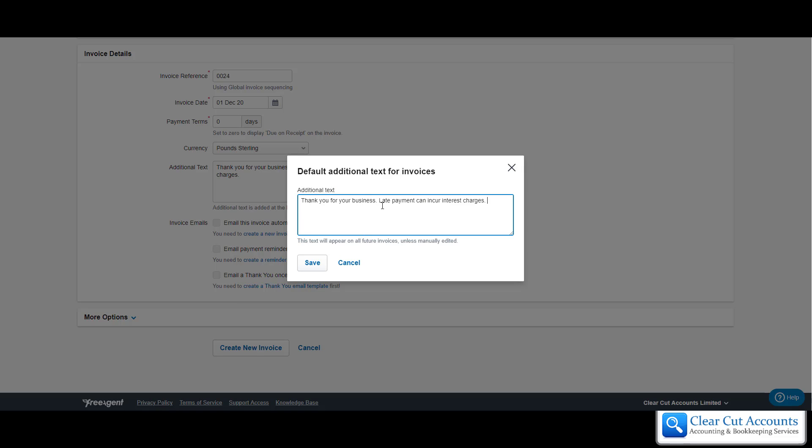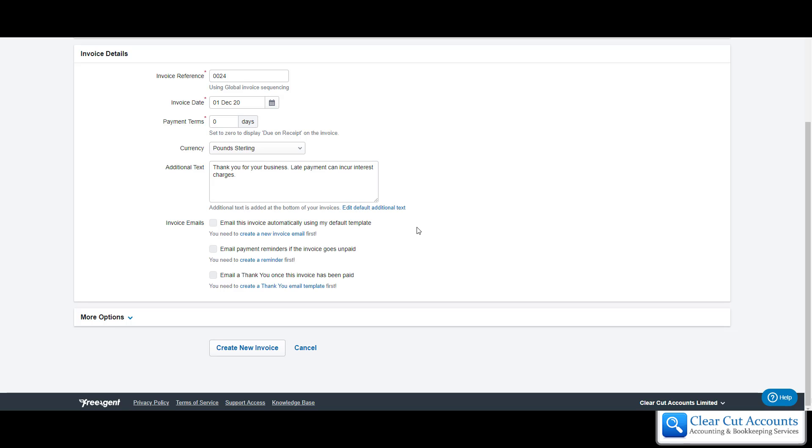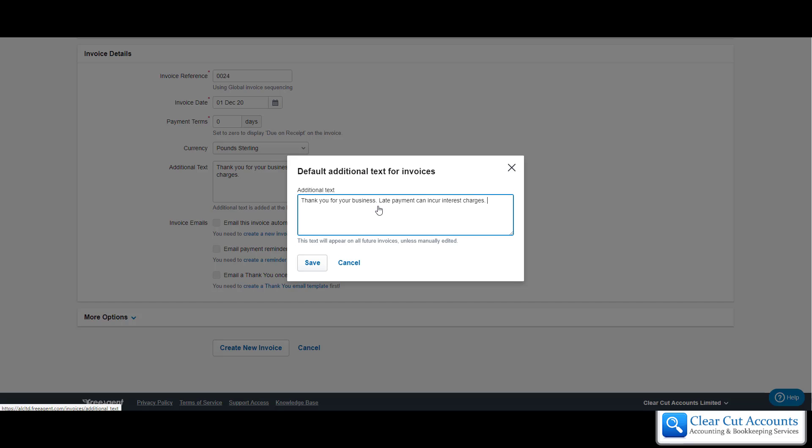We've just typed in what we would like to put on the bottom of all our invoices. You can put any legal terms, any return information. It will appear on every single invoice from now on. You never have to type this in again, which is great. But if you hadn't, you can just click on it and put it in now.